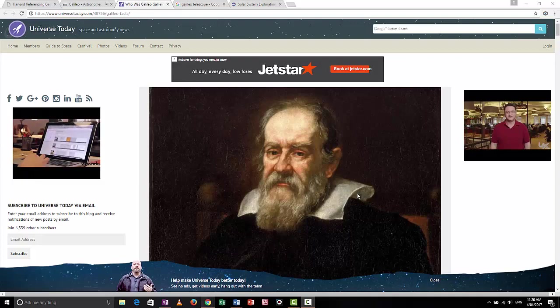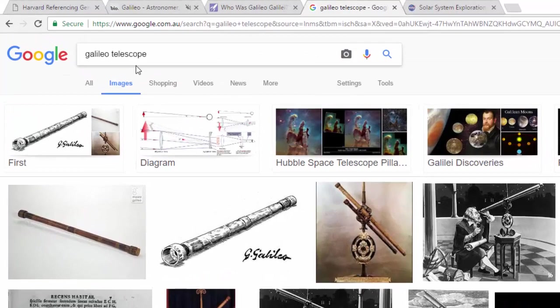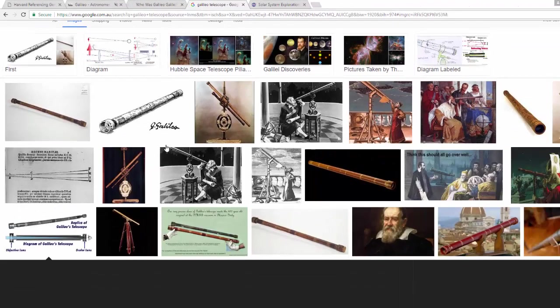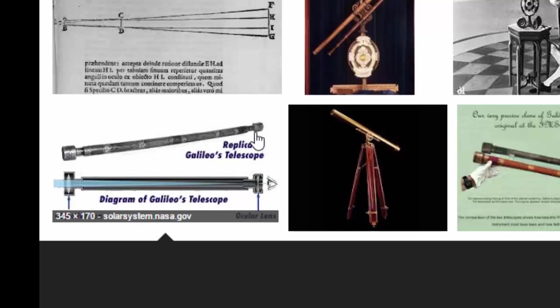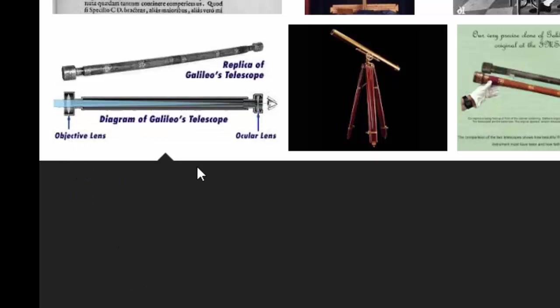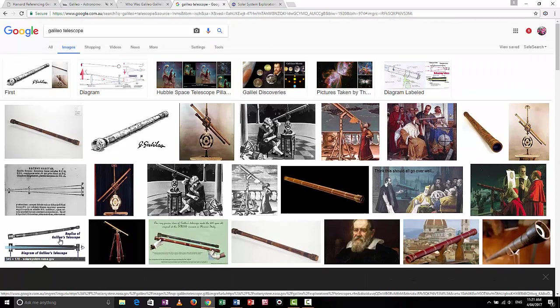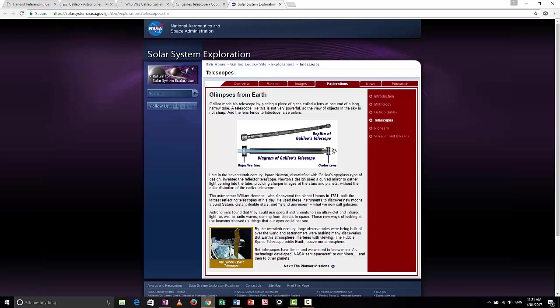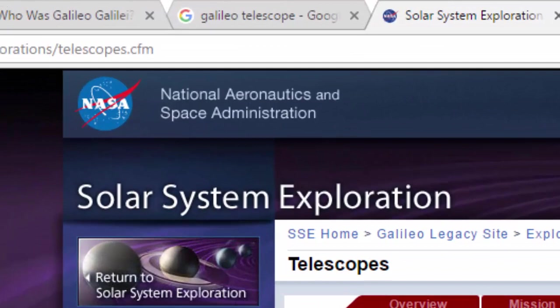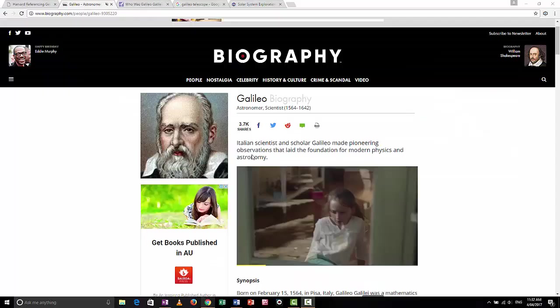I also need a diagram of a telescope. I went onto Google Images and searched for 'Galileo Telescope' under Images. I found lots of pictures of Galileo and his telescopes. I found one I like because it has a picture of a replica of Galileo's telescope and also a diagram with labels. However, I can't put in my bibliography that I got it from Google — that's not giving proper credit to the people who created the diagram. So I clicked through and found that the diagram actually comes from a NASA website. Terrific — that's a reputable source.